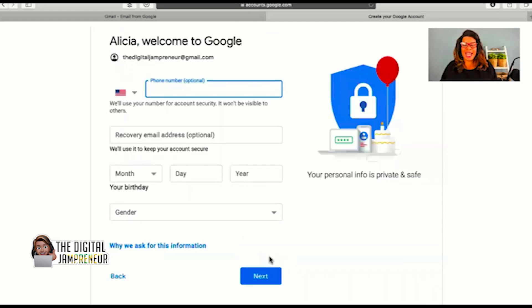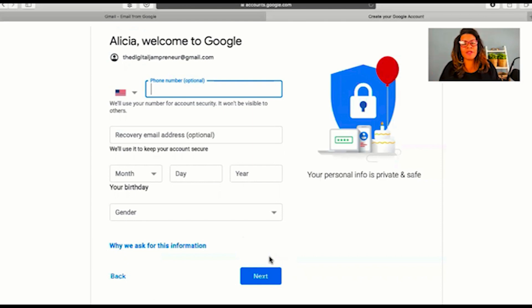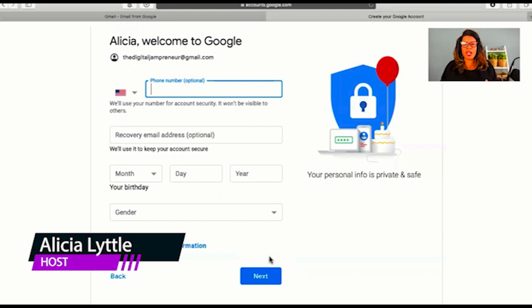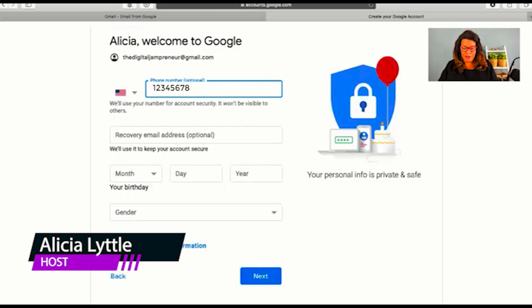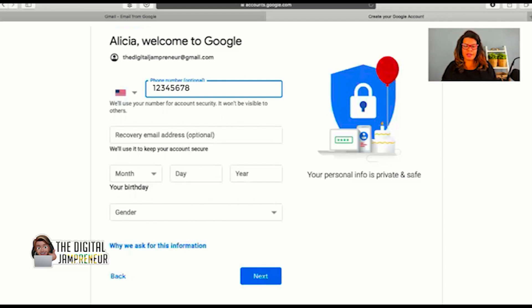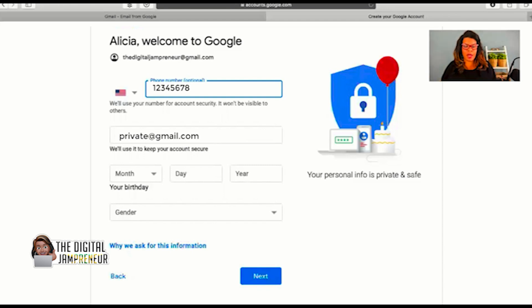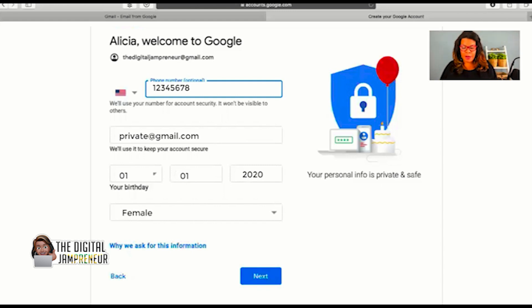So now it's going to ask me for a phone number, a recovery email, my date of birth, and my gender. This phone number is very important. I want you to pick a phone number that if you were to lose access to your Gmail account, all you would have to do is put this phone number in, and you would get access back to your Gmail account. This is used for account security and is not visible to others. You shouldn't tell anyone else the information that you're putting on this page. Now I'm going to type in another email account that I have for a recovery email. If you don't have another email account, leave that blank for now. Now you're going to type in your date of birth, pick your gender, and then click on the next button.